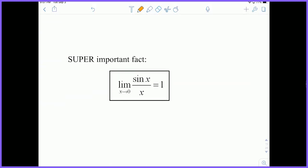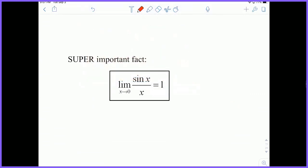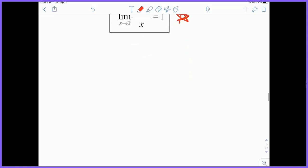This is a super important fact we're going to be using: the limit as X approaches 0 of sine X over X is equal to 1. This is really important — it's going to help us do a lot with our trig functions and limits.